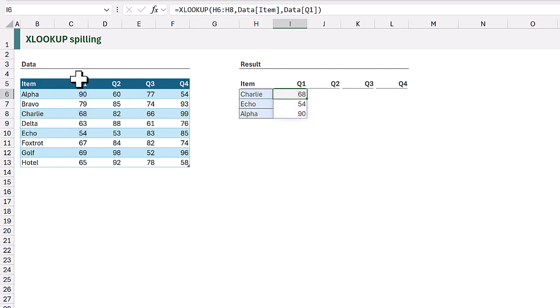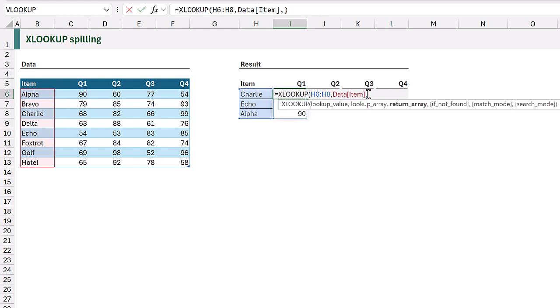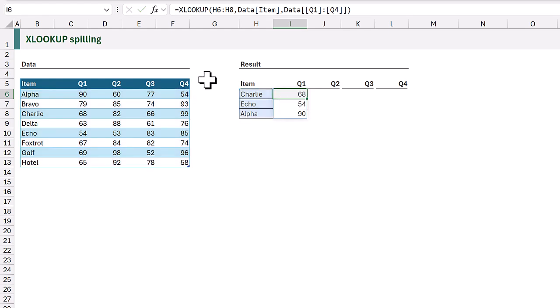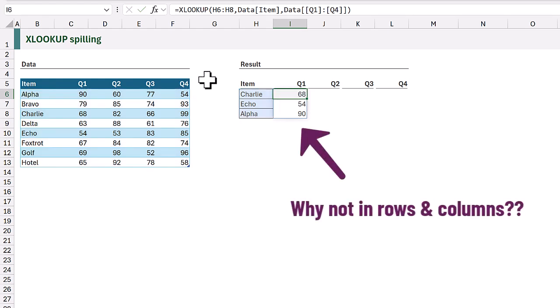Now what happens if we try to combine those techniques? So rather than just returning Q1, we want to return Q1 to Q4. Suddenly it doesn't work. It only returns the first column. So what's the issue? Why doesn't this work? Well it's because of the array of arrays problem.